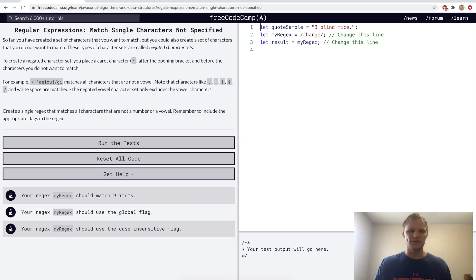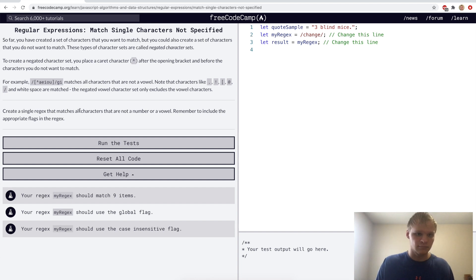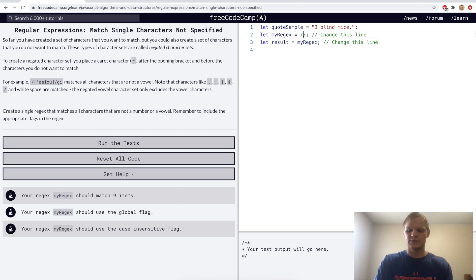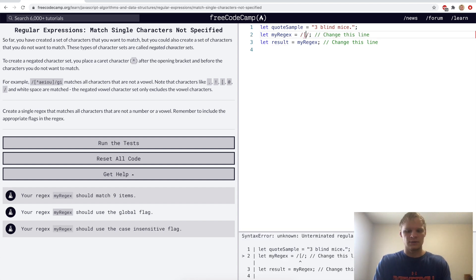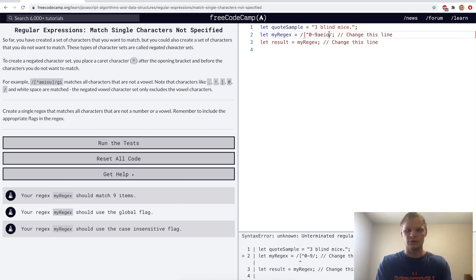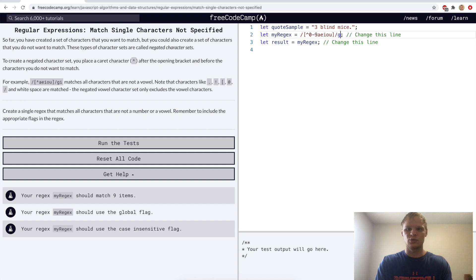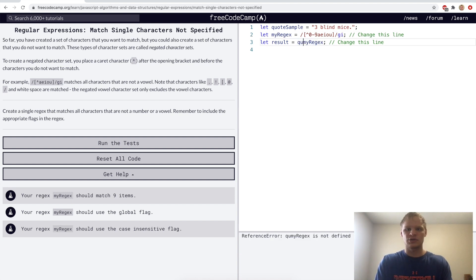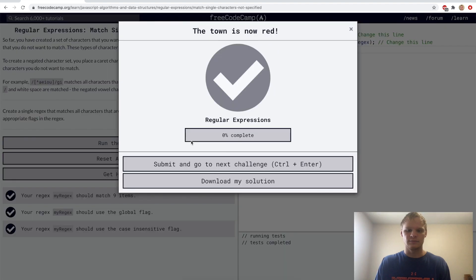Match single characters not specified. Here we can use the caret operator inside brackets to say 'anything that's not this'. For the challenge we want a regex that matches all characters that are not a number or a vowel. So we'll use caret, then 0 through 9, and the vowels A, E, I, O, U, with the global and case insensitive flags. Yep.